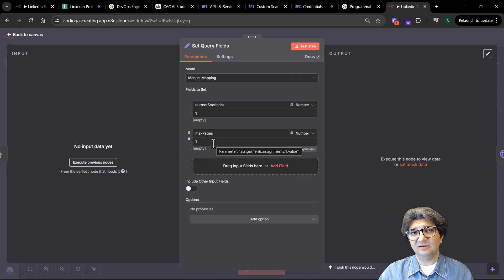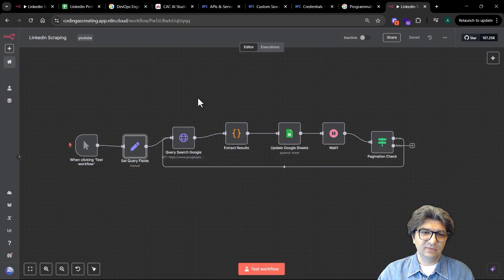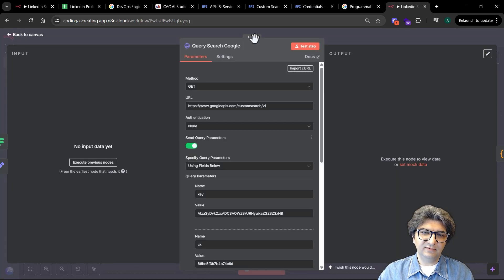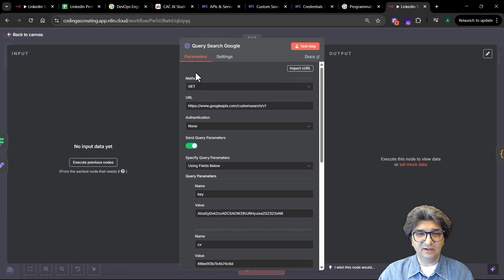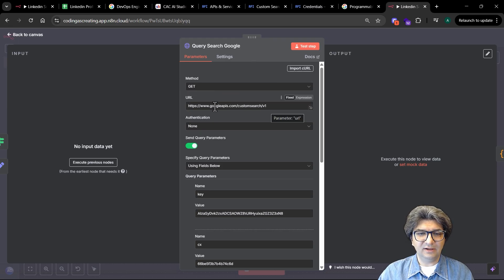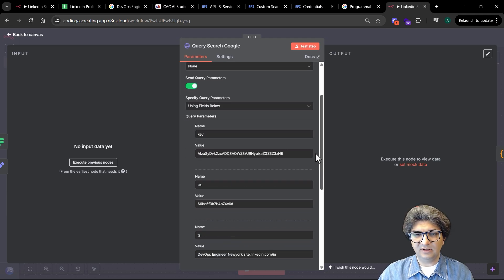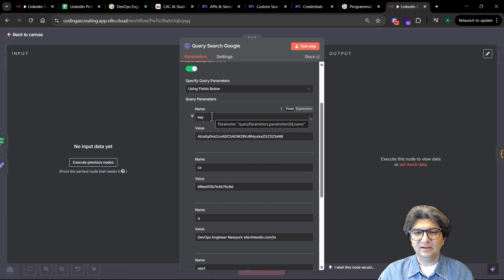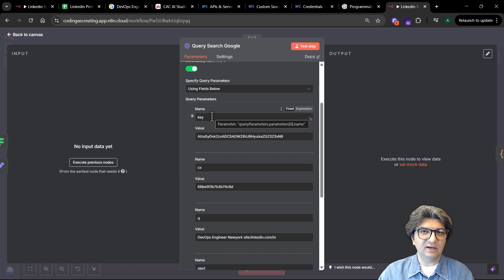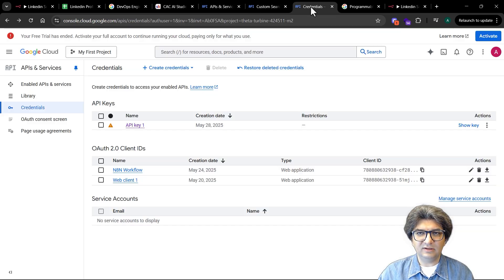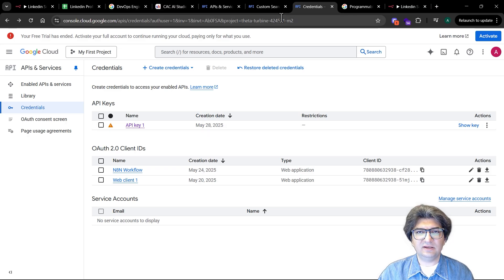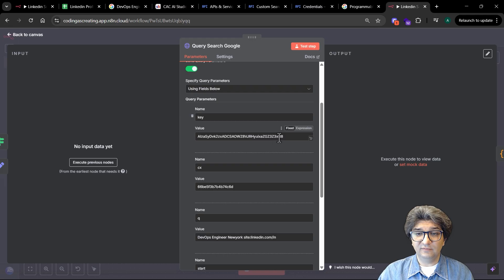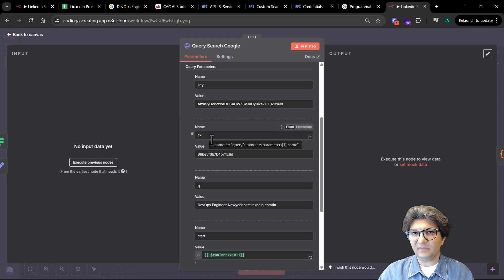The next step is to configure the Google Query Search. We need to create an HTTP request here and put the base URL. Then we need to define some query parameters like the key. The key is actually the credential that you set up in the API, the one I already mentioned here. So you can define the API key here and then use it in your workflow. You can paste it here. The CX here is the search engine ID that you're going to use, so once you create the search engine ID you can paste it here.